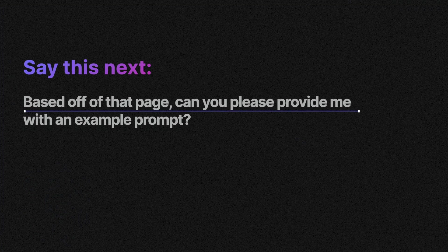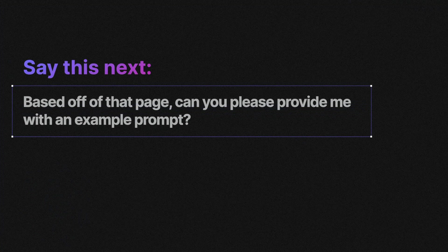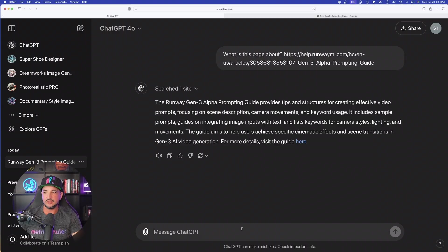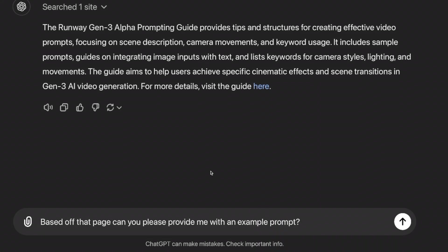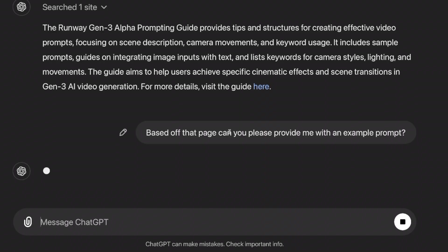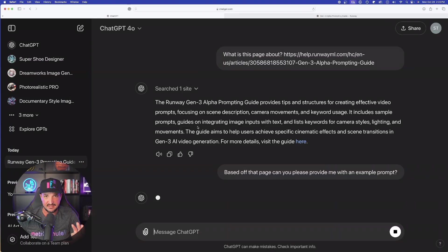You're going to simply ask this question: based off of that page, can you please provide me with an example prompt? So it's going to look just like this. There it is pasted at the bottom, just like I said. Now hit submit and now watch this happen.